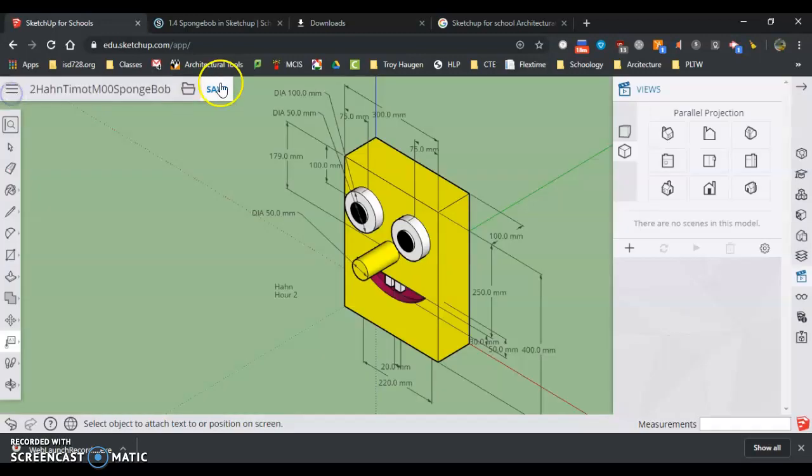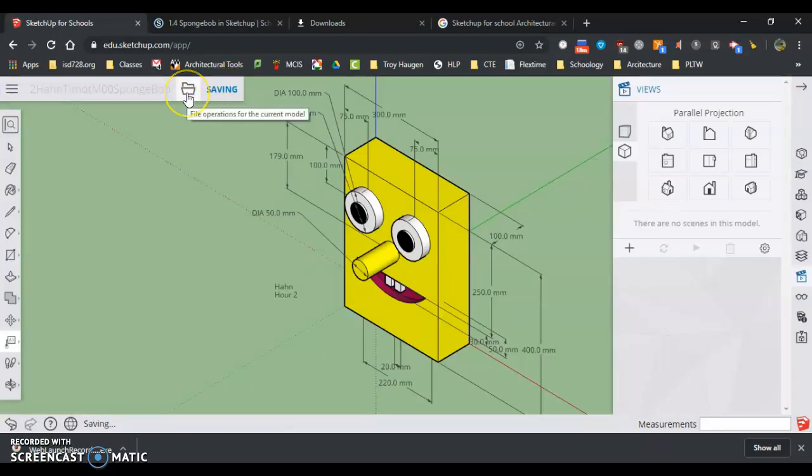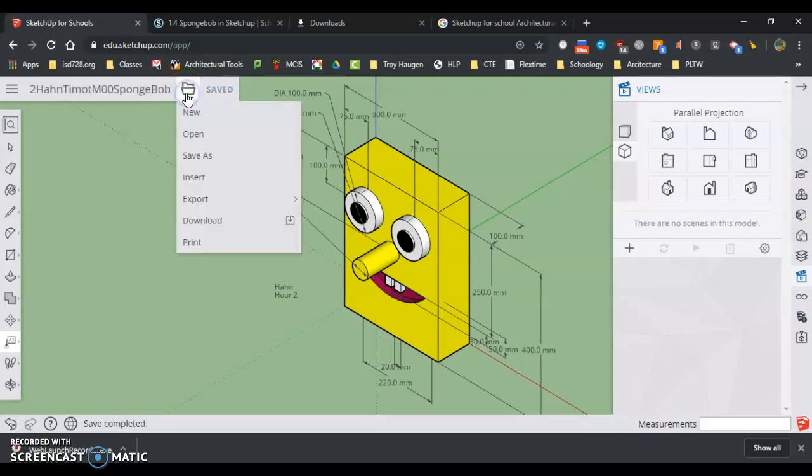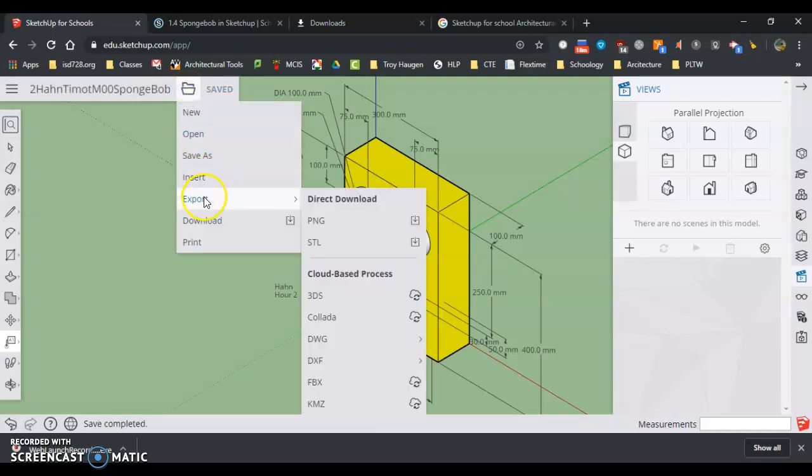File, oh, put a save to make sure we save it. And to turn it in, we have to turn it into a picture. So we're going to go Export PNG.